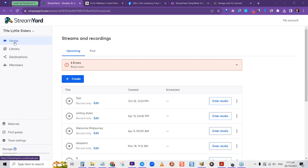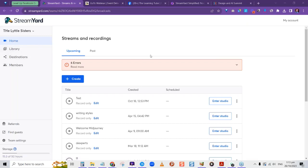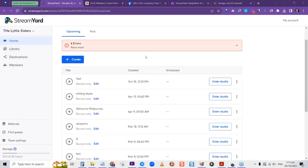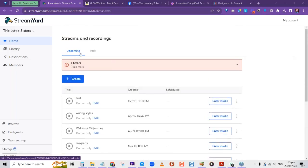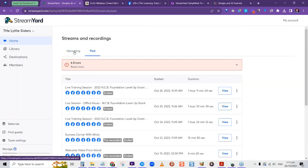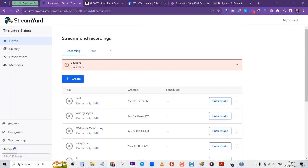This is your StreamYard dashboard. You have Home, Library, Destination, and Members sections. The Home section is where the magic happens — you can see previous setups, upcoming sessions, and past sessions you've streamed. It's also where you create your stream, whether that's a recording, a stream as if live, or an actual live stream.